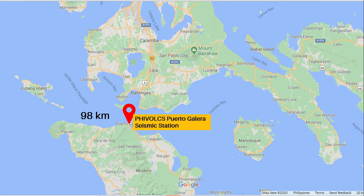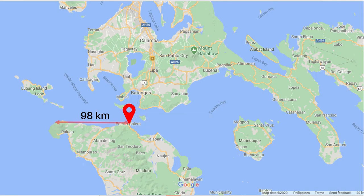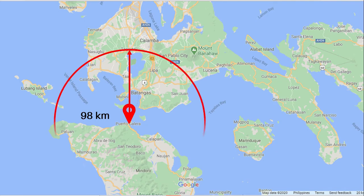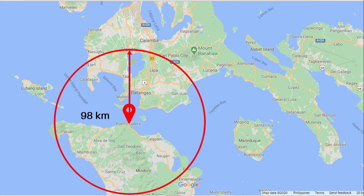However, since the seismic wave travels in all directions, we cannot assume that the epicenter lies in only one specific direction. So what we're going to do is draw a circle with a radius of 98 kilometers. This will now give us a hint that the epicenter can be found somewhere along that circle.